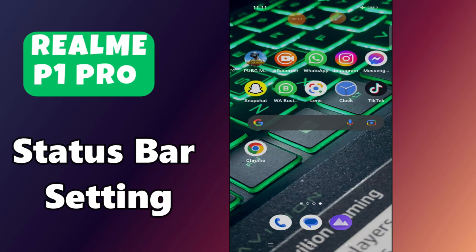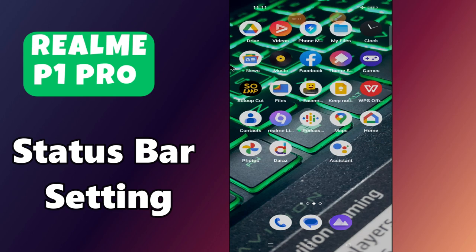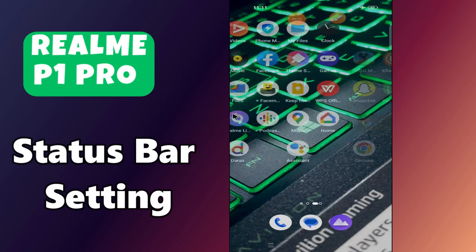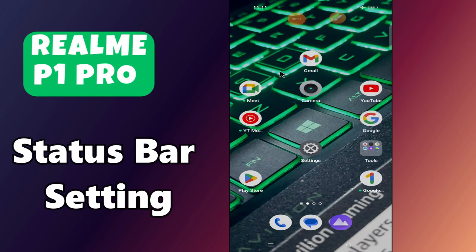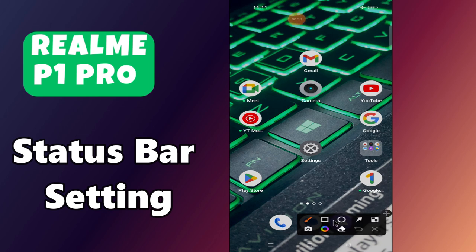Hi everyone, welcome back to my YouTube channel. In today's video, I'm going to show you how to manage status bar settings in your device, Realme P1 Pro. I'm going to show you how to add or move elements in the status bar. But before we get started, don't forget to hit the subscribe button and press the bell icon. Make sure to watch the complete video and learn.